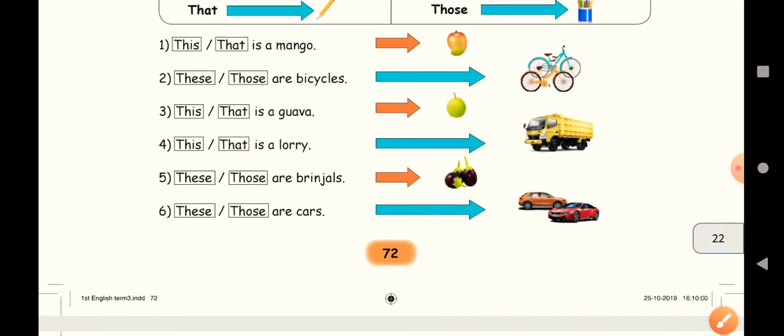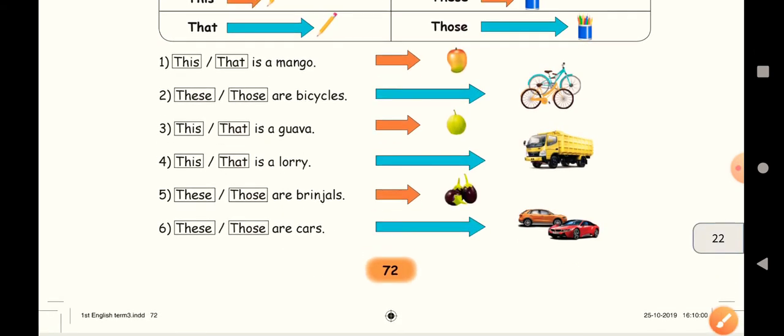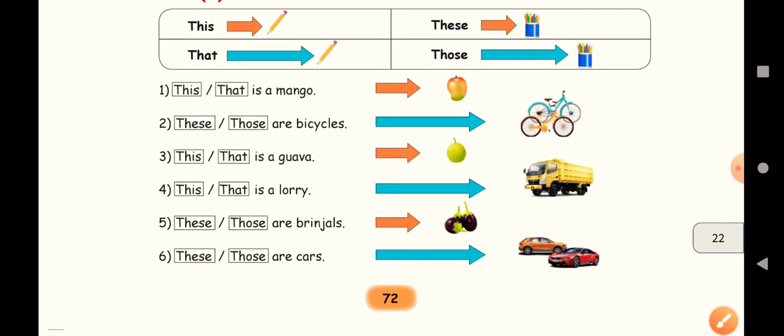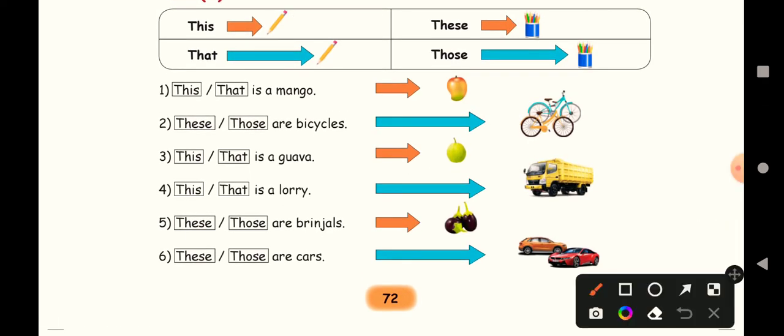Next one, we are going to do this activity. Are you all ready? This or that is a mango. They have given the arrow marks also, right? The color, right?